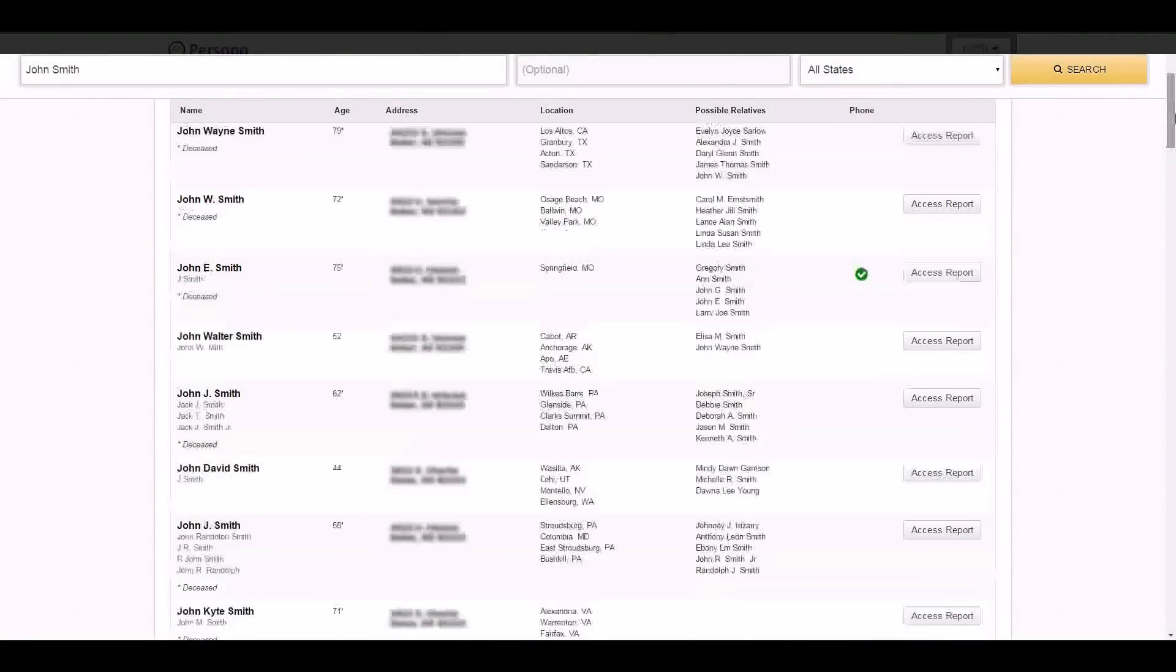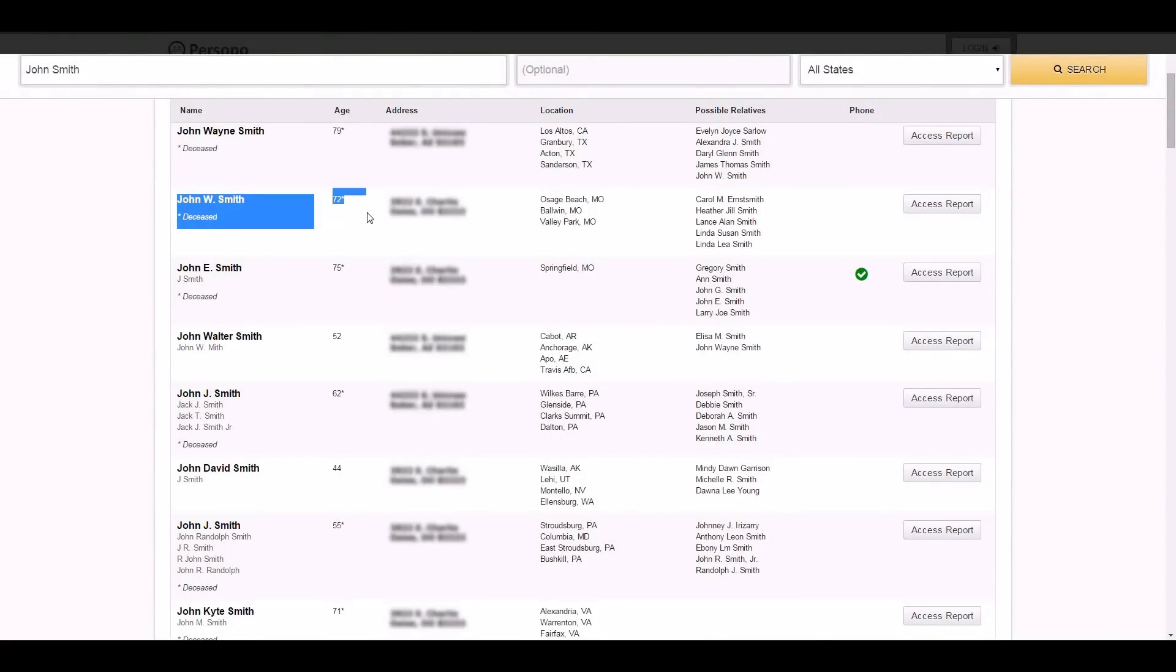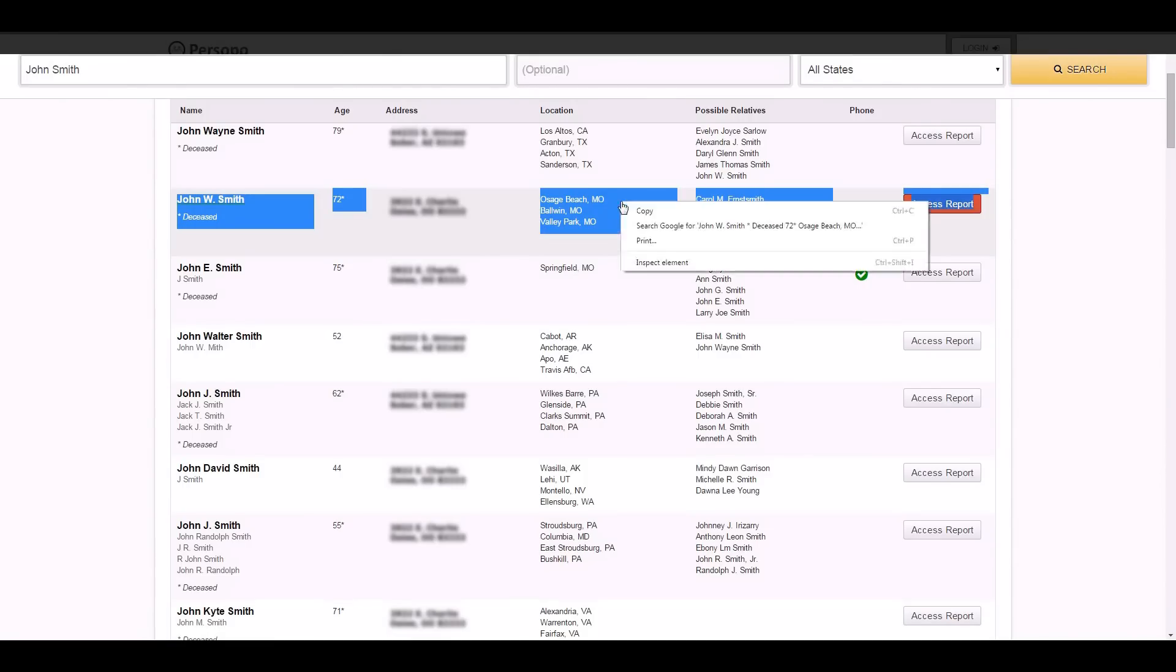For the purposes of this, we will just select a random listing here. Go ahead and drag to highlight the entire line that is the information pertaining to you. Go ahead and copy this information.